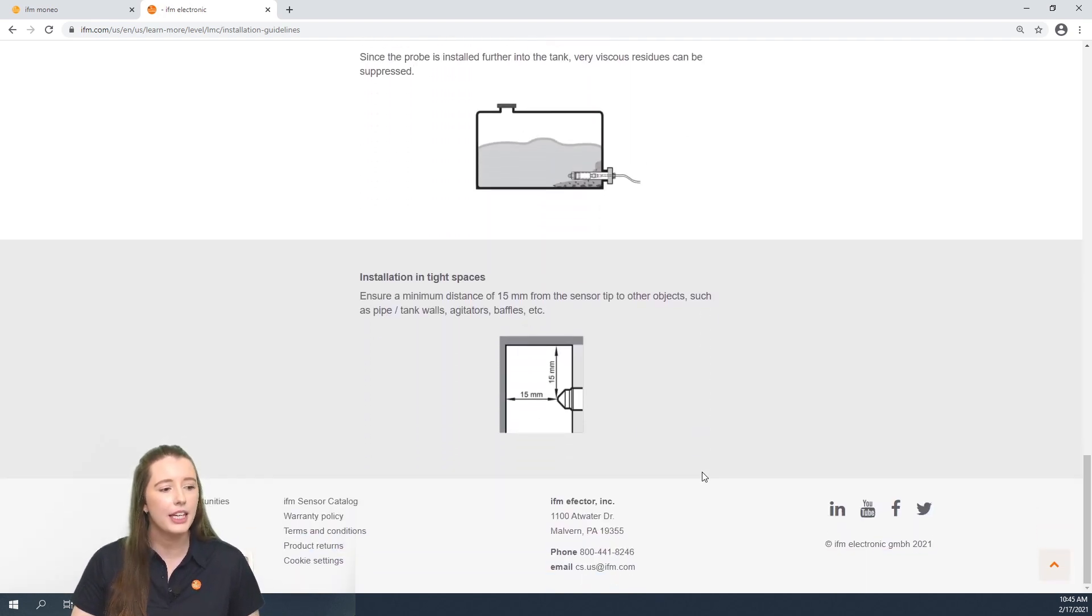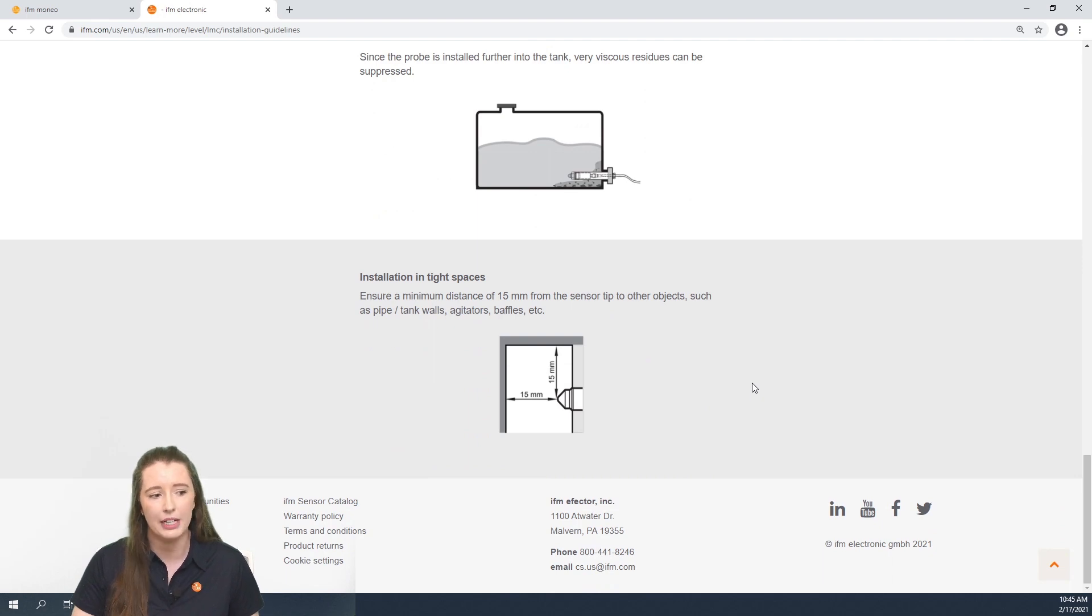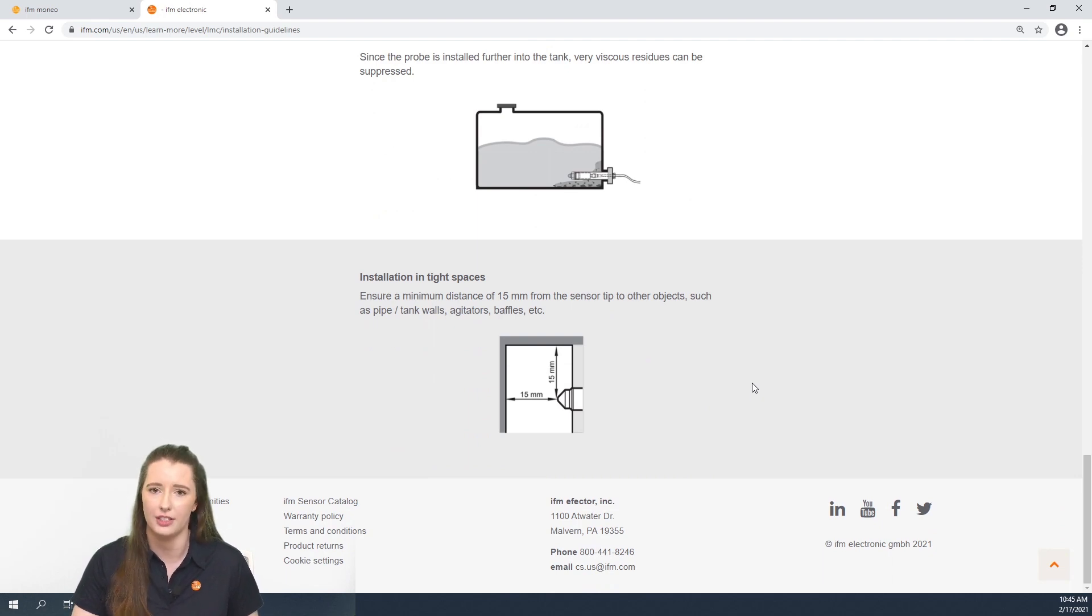Lastly, these sensors are recommended to be at least 15 millimeters away from any pipe or tank walls or any other obstructions.